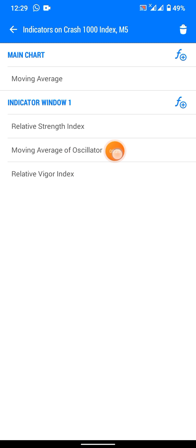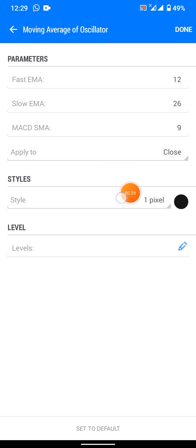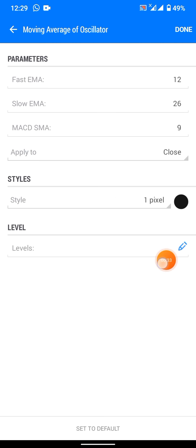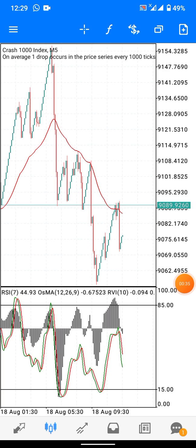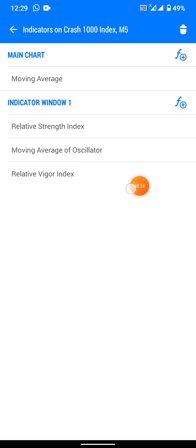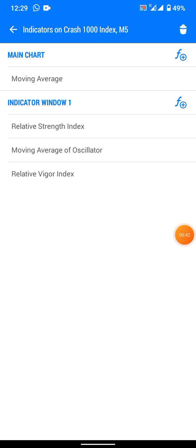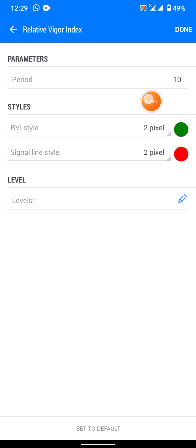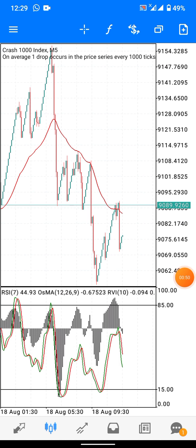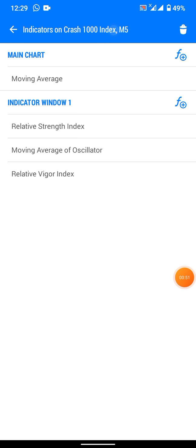We are going to add the Moving Average of Oscillator — OSMA — 12, 26, 9, close color black, then done. Secondly, add the Relative Vigor Index (RVI), set to 10, pixel, green and red, then done.